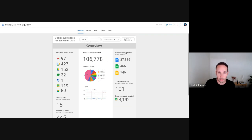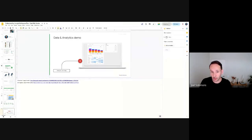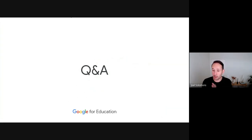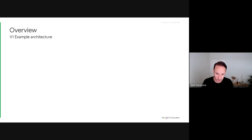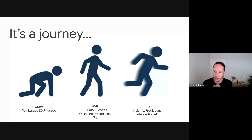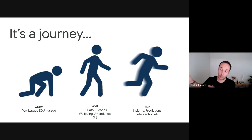Those are the two fundamental dashboards available today. My goal is for you to be confident that you can get started today in the crawl phase — just by enabling the BigQuery export and then using those Data Studio templates to start your data journey, which will then hopefully progress into the walk and run phases.